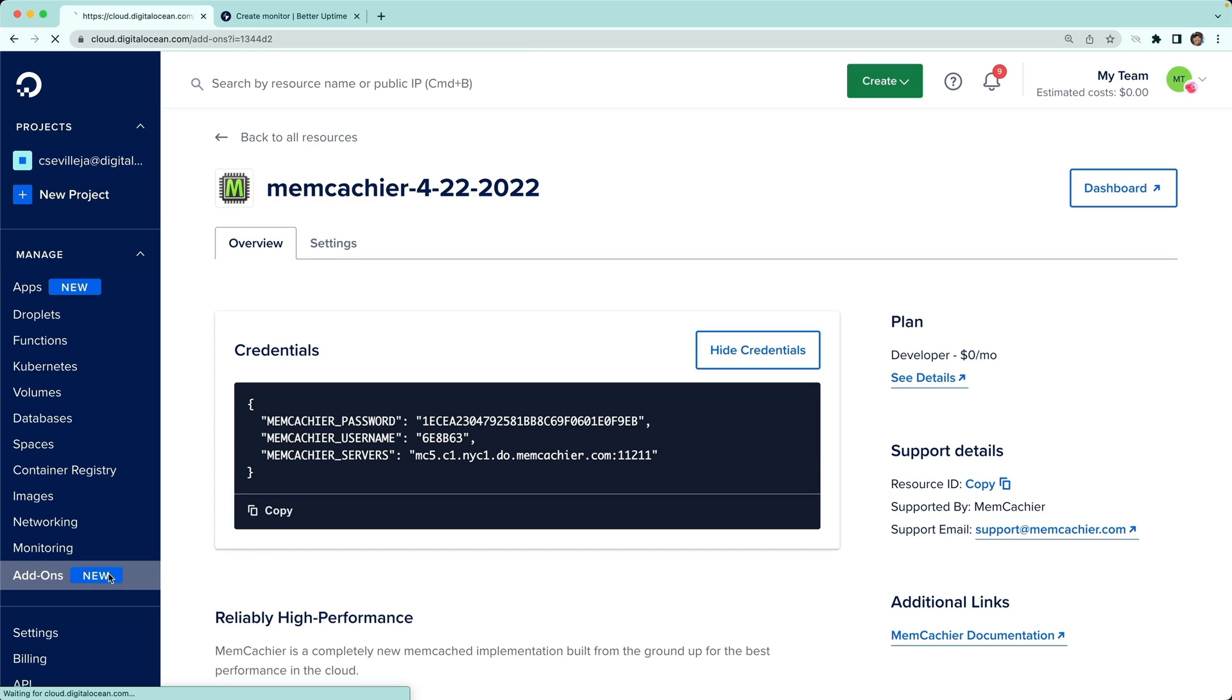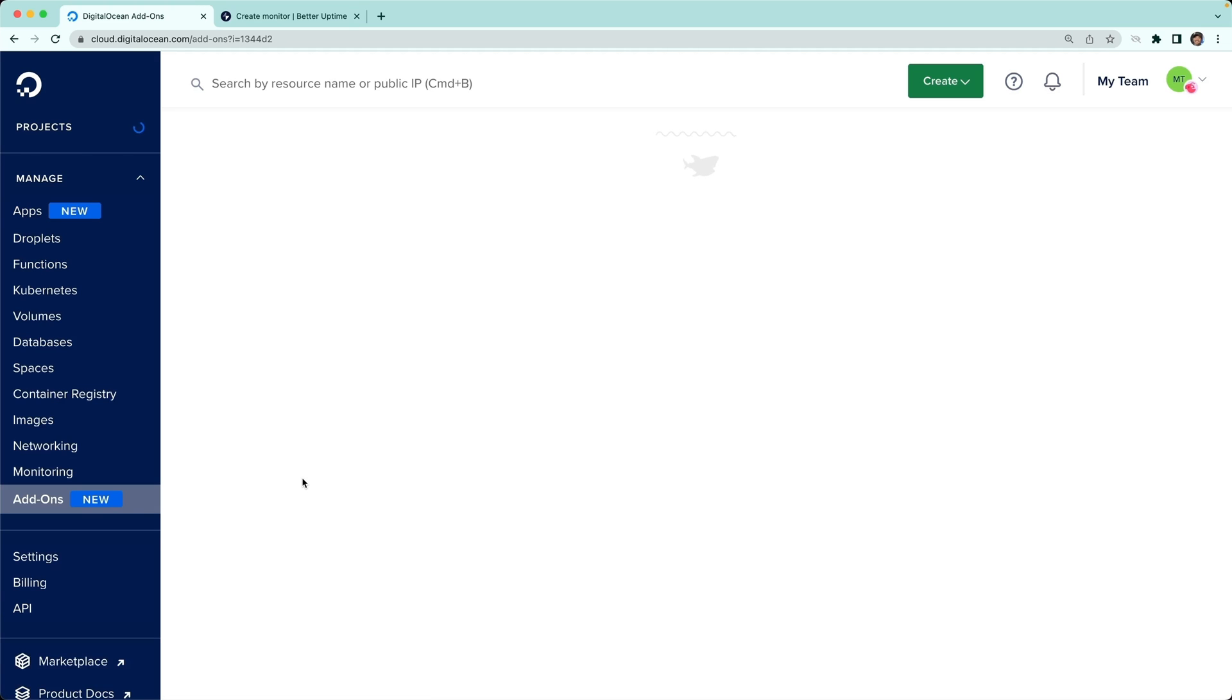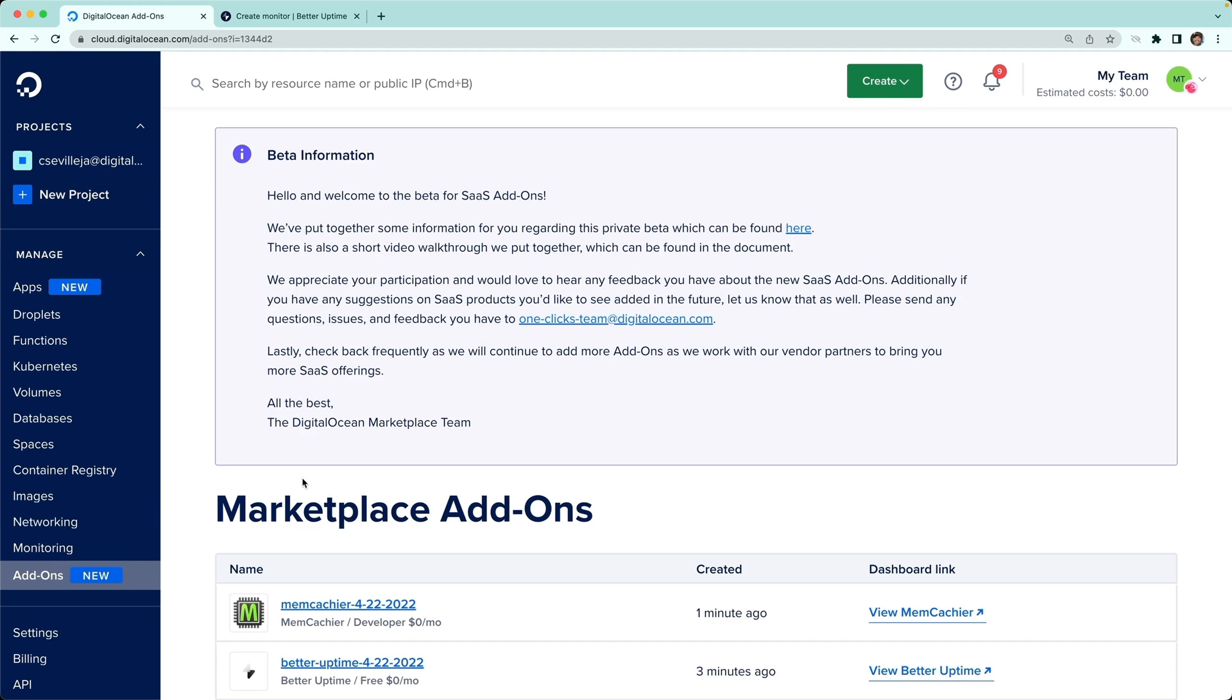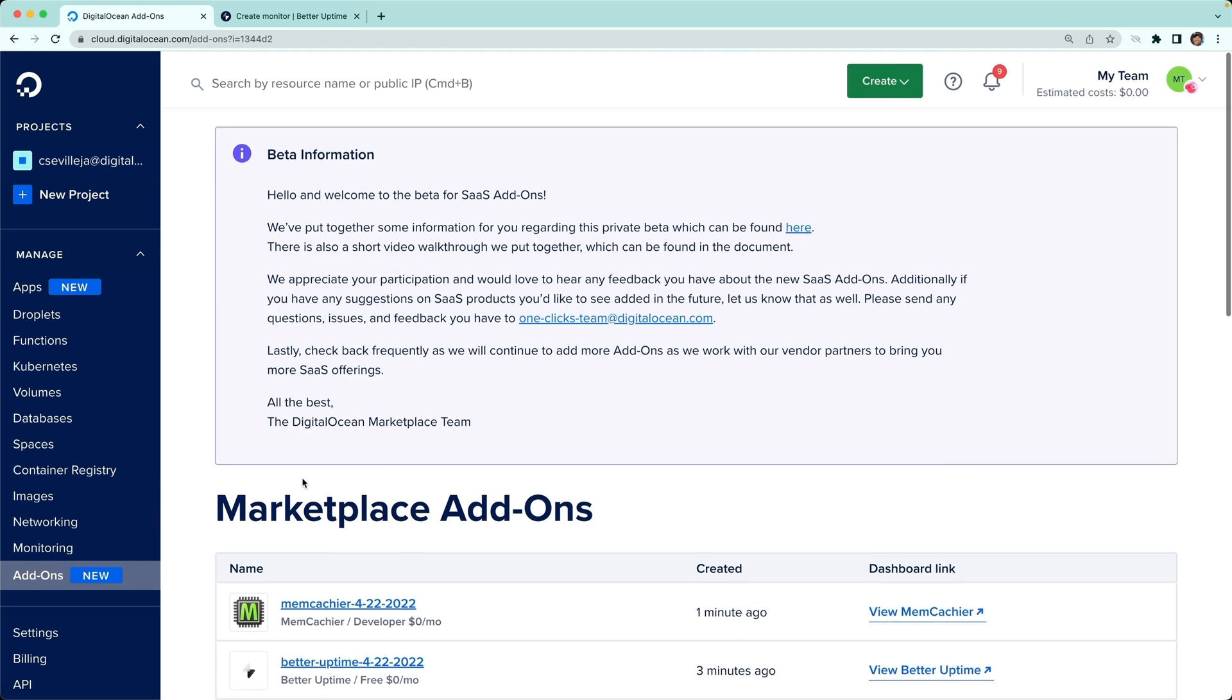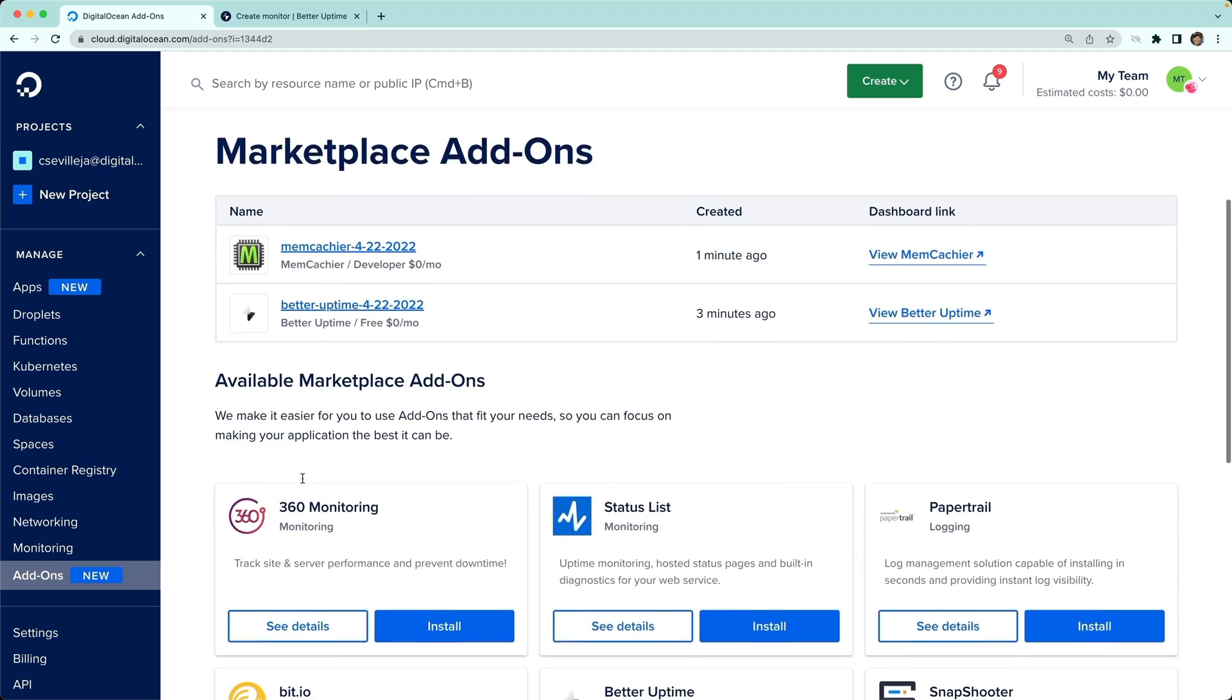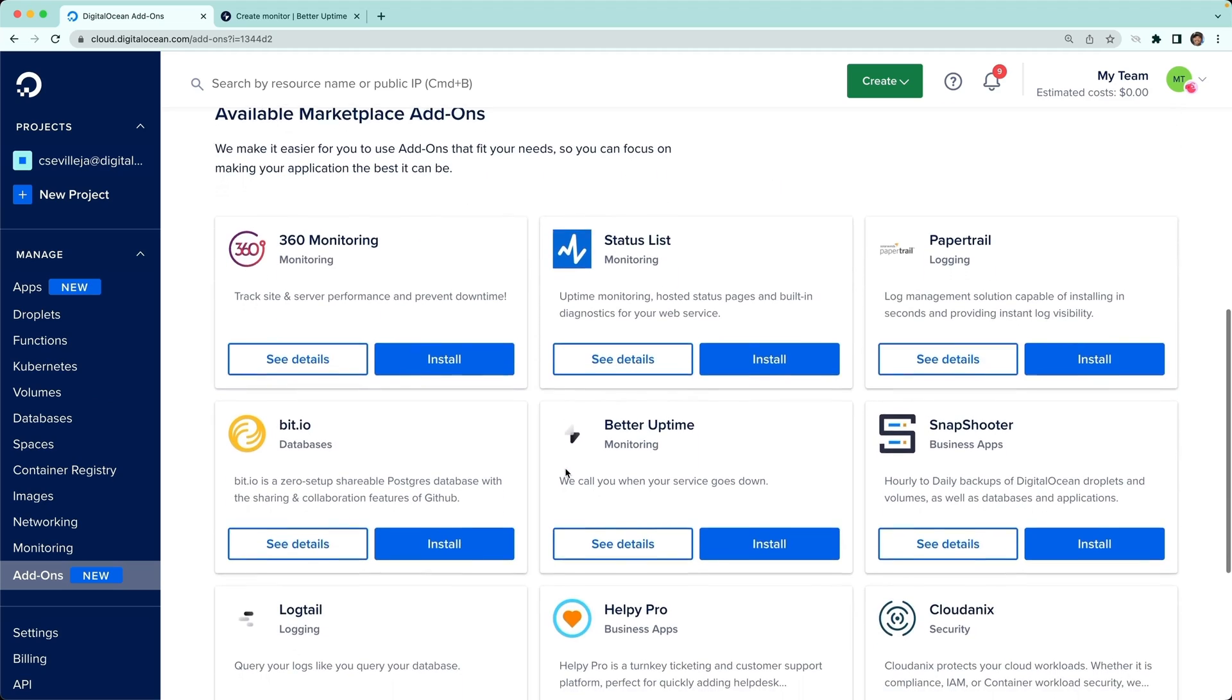Again, add-ons are a great way to add extra functionality from third-party services into your DigitalOcean apps. Definitely check them out, and I hope you enjoy.